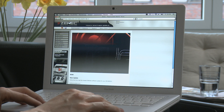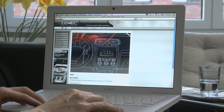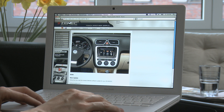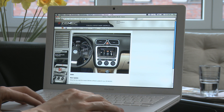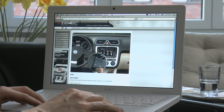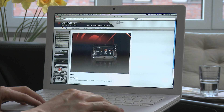Ego works on the very latest platforms available. To ensure that it stays like that, you can update the Ego software at any time. You can either do the update yourself or get your Zenec dealer to do it for you.